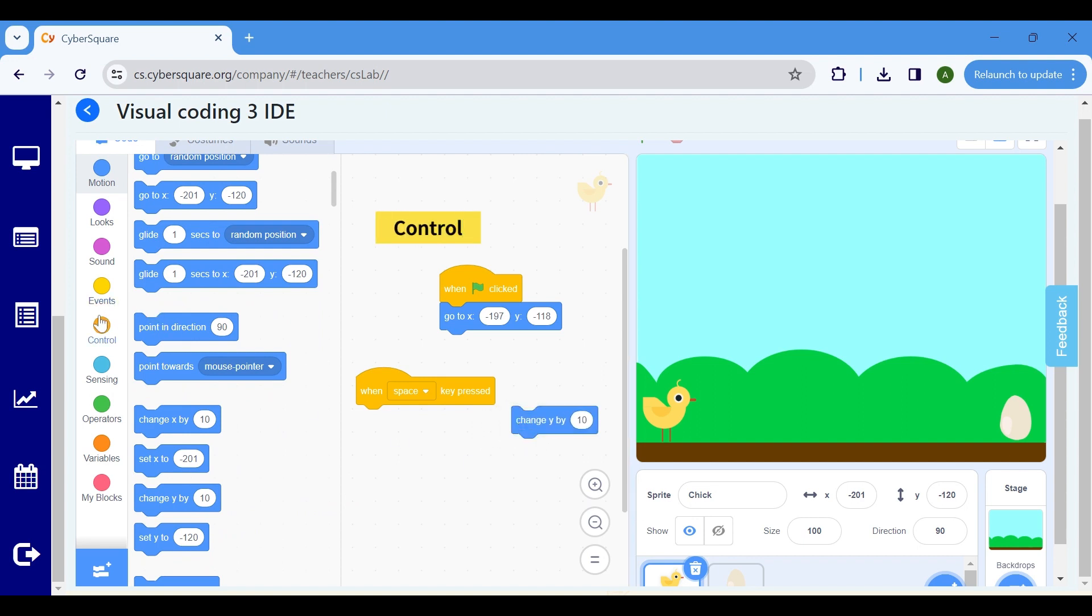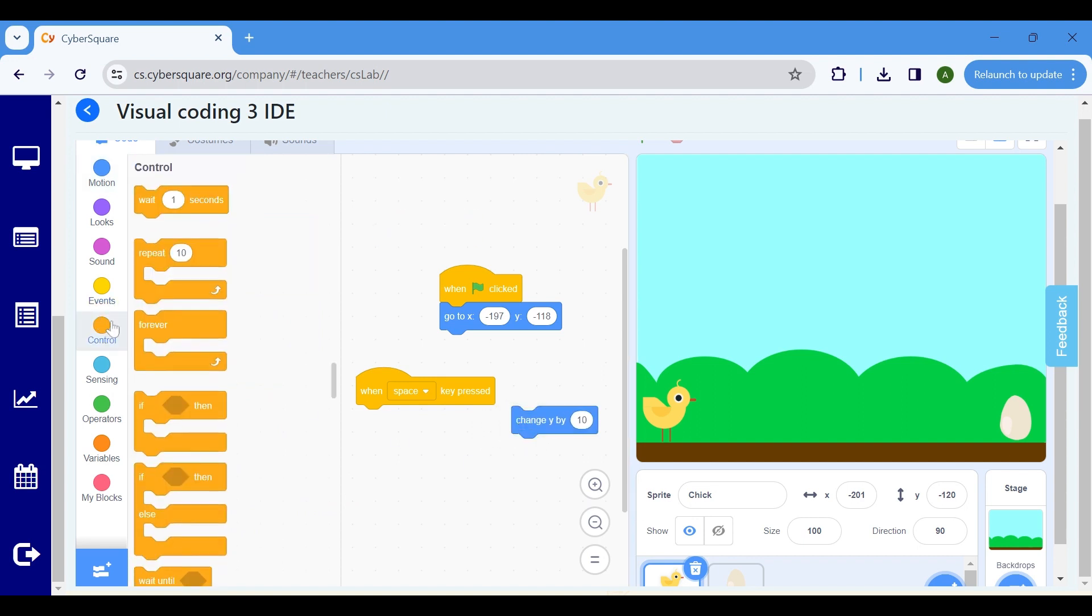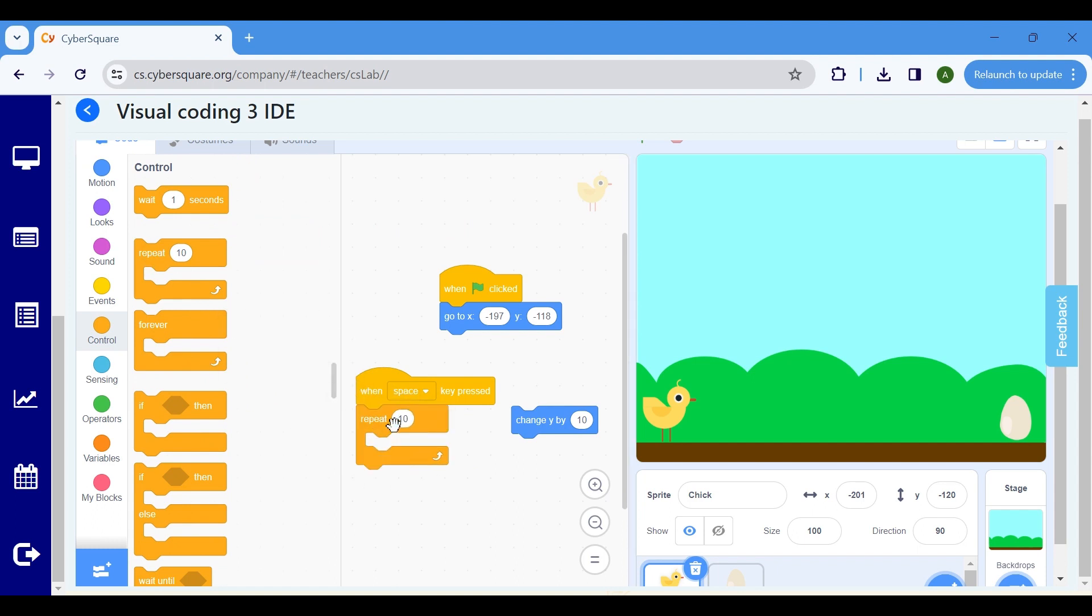Proceed to the Control block. Click on Repeat and modify the value to 15. This will make the Chick go up.